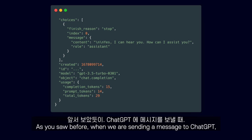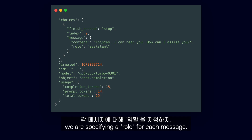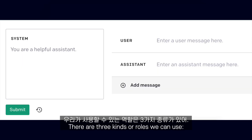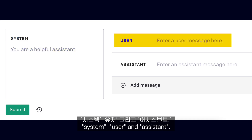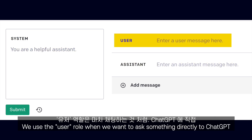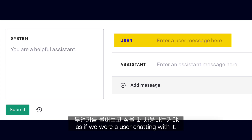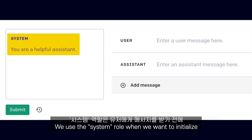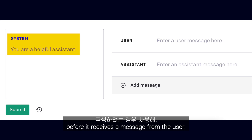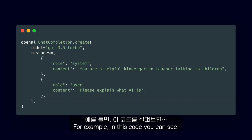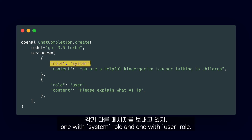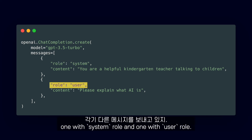As you saw before, when we are sending a message to ChatGPT, we are specifying a role for each message. There are three kinds of roles that we can use: system, user, and assistant. We use the user role when we want to ask something directly to ChatGPT, as if we were a user chatting with it. We use the system role when we want to initialize or configure the model before it receives a message from the user. In this code, you can see how we are sending two messages — one with the system role and one with the user role.